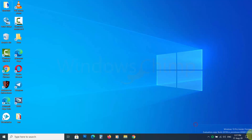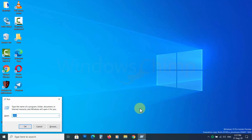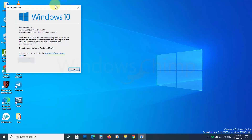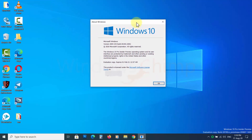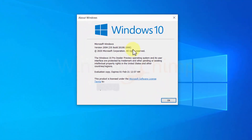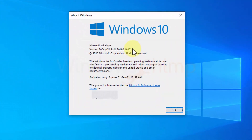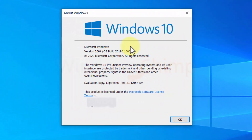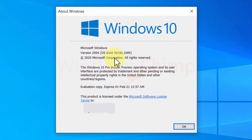It's been a long time since we posted a video on Windows 10 updates, so we decided to cover the latest build, 20190, which is available to the Windows Insider Program's dev channel.